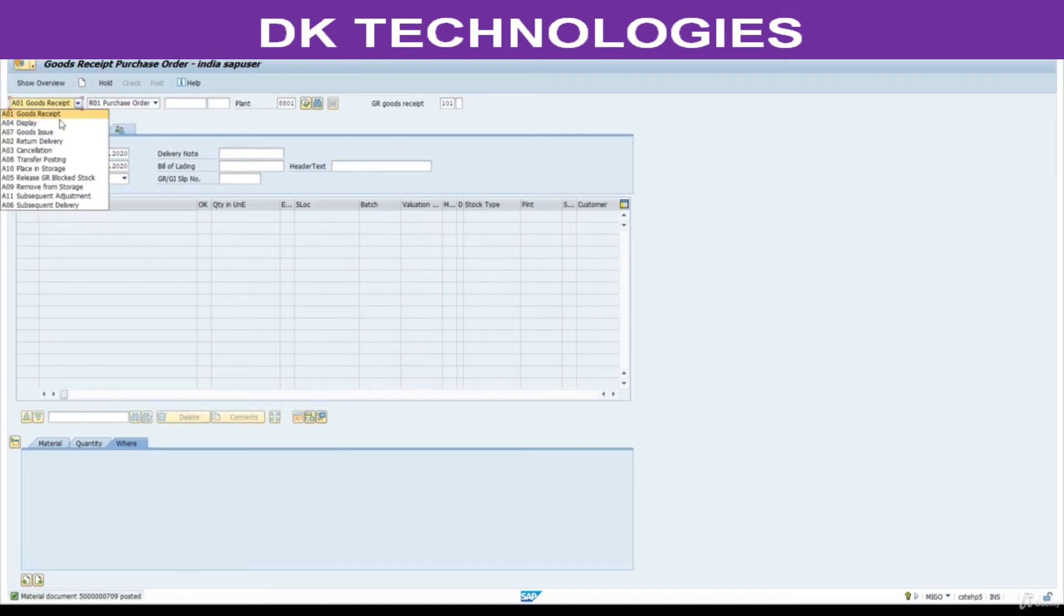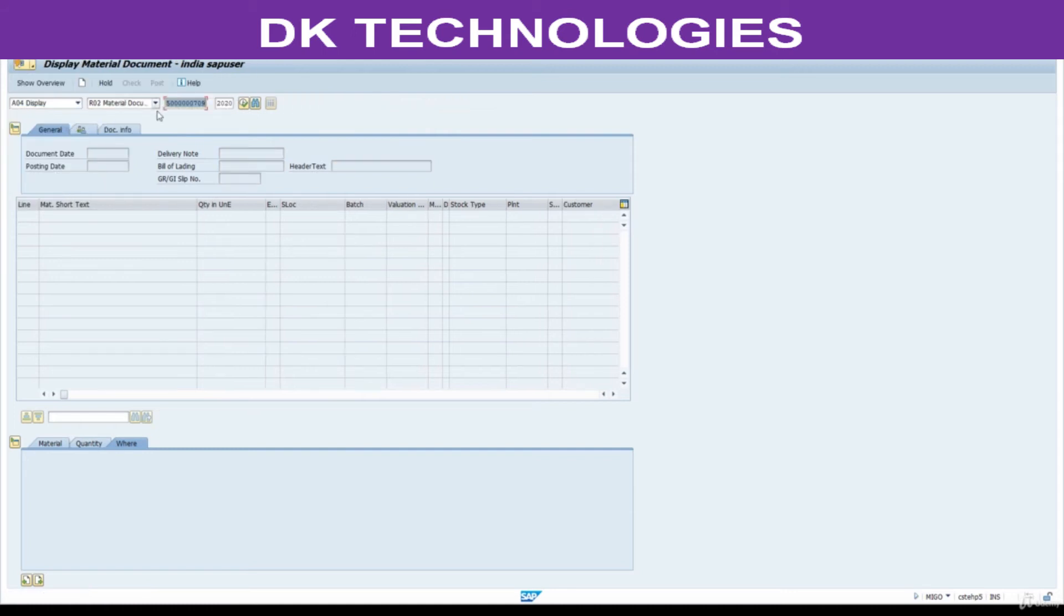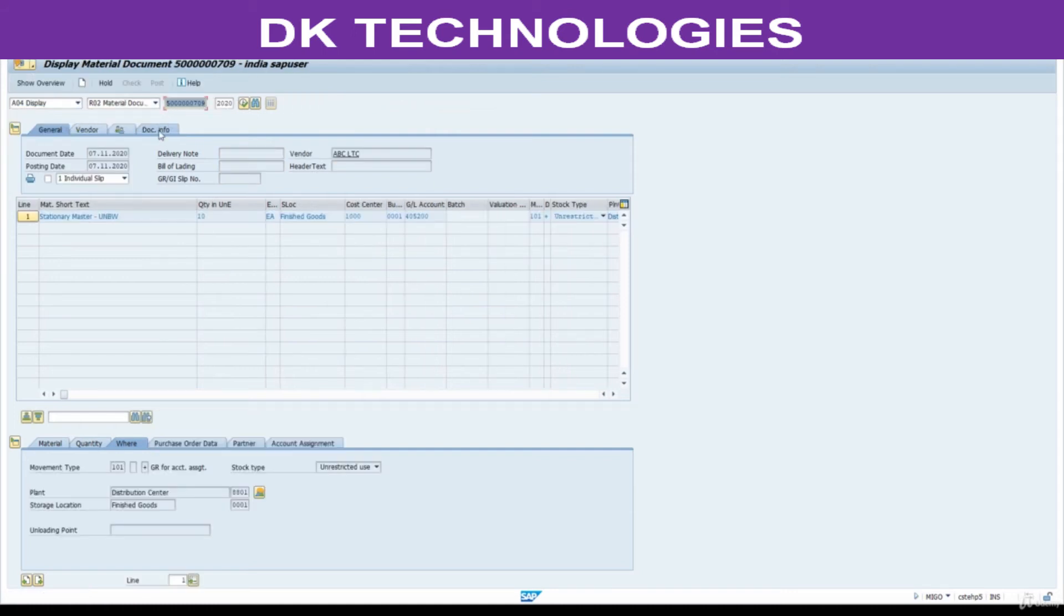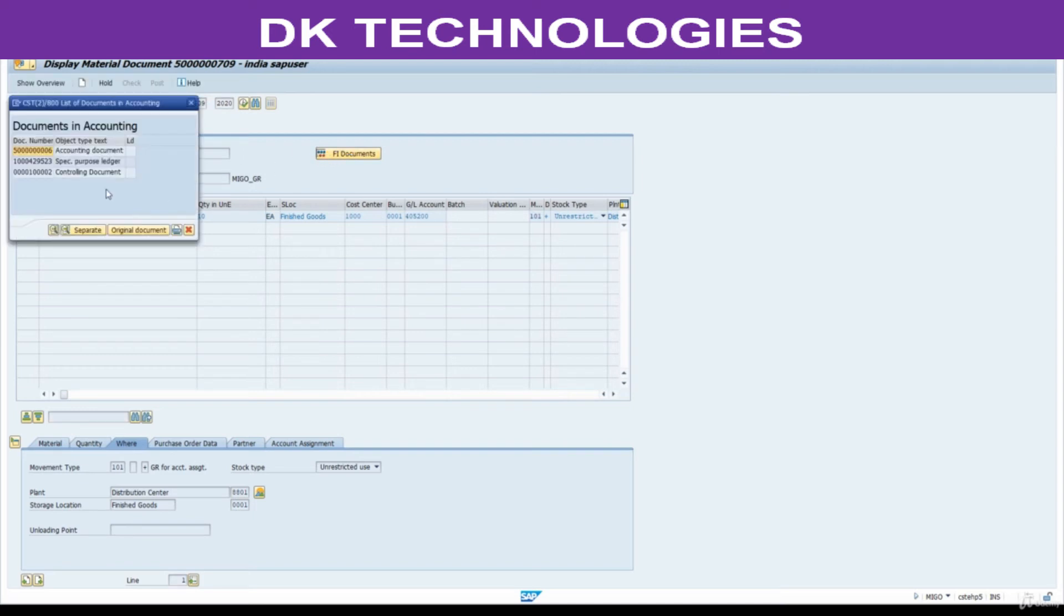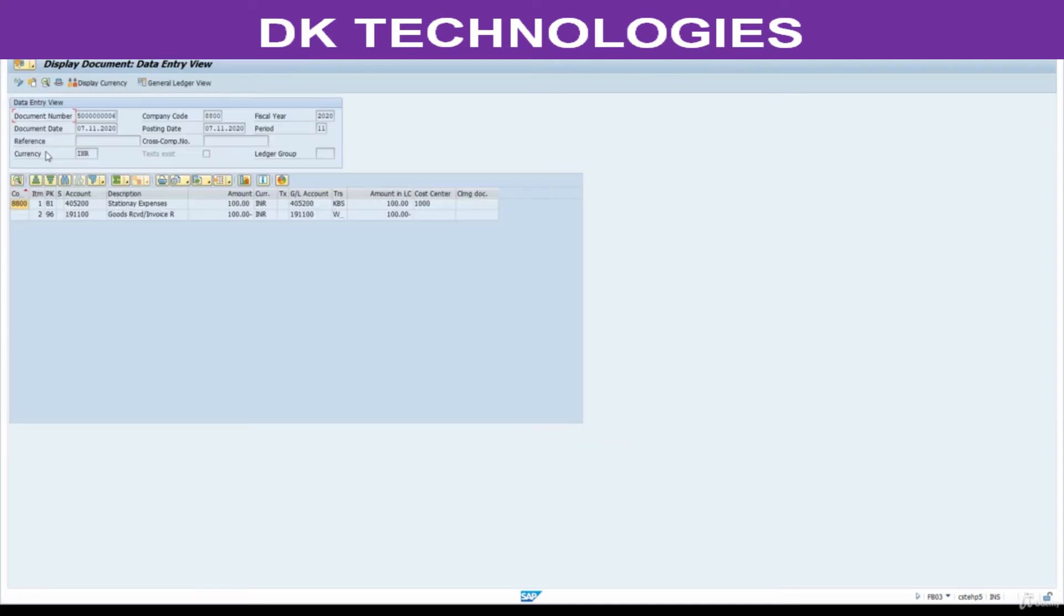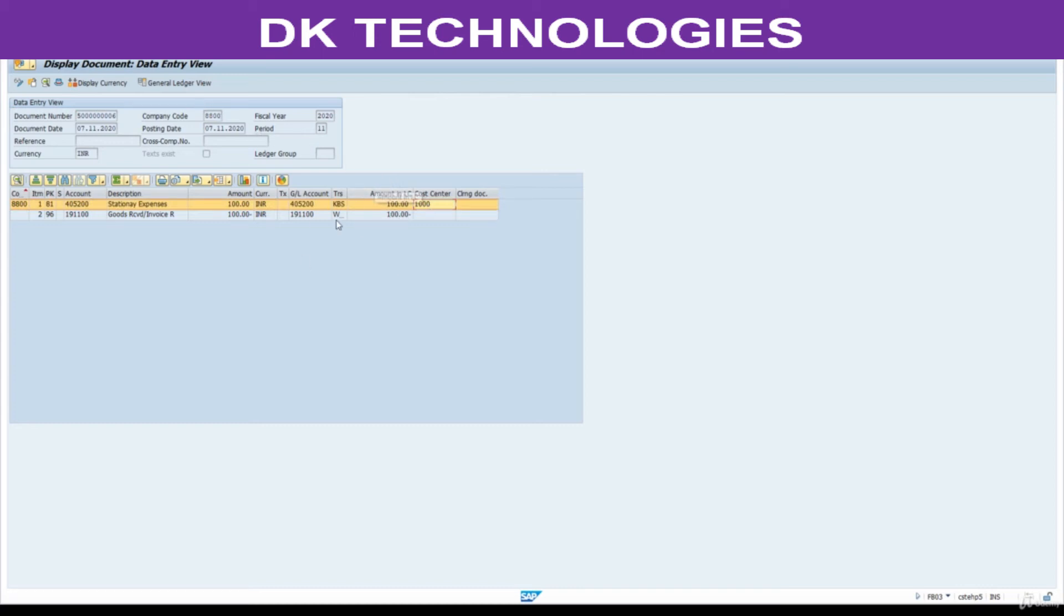Now display, document overview. This is FI document. Stationary expenses to GRIR. Here all cost has been charged to this one only. We are interested in cost already expensed here, but we are interested to maintain the quantity in MM module. That is the reason we selected UNBW.